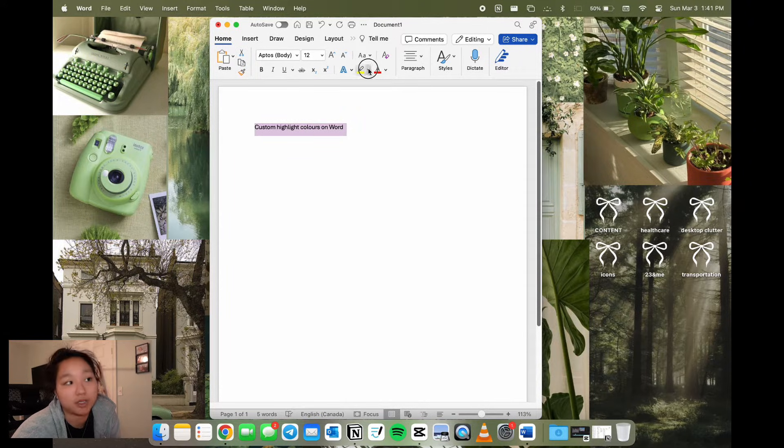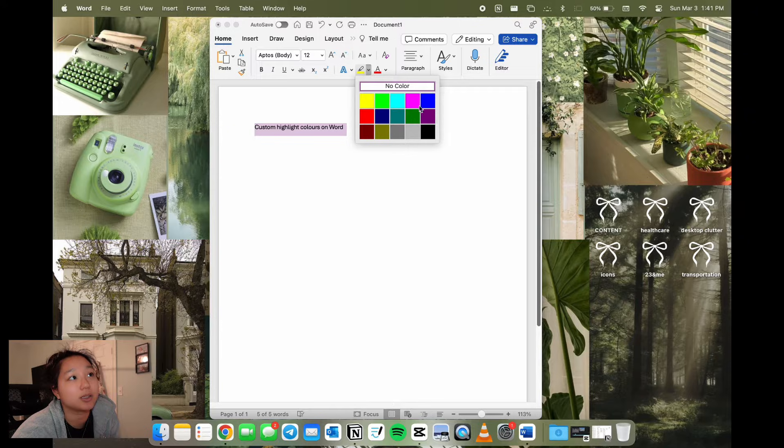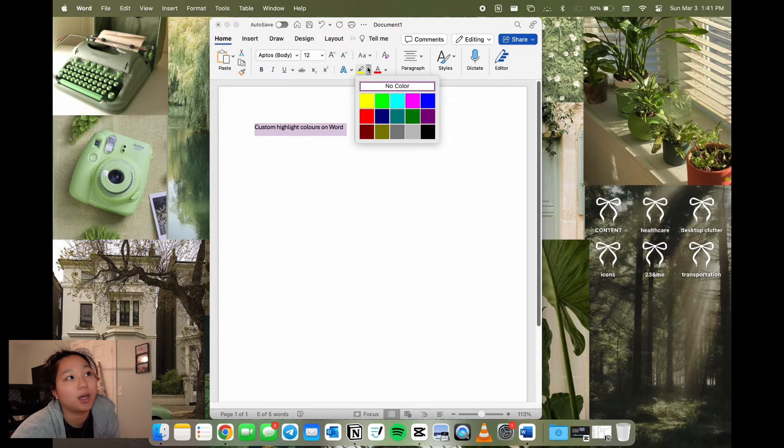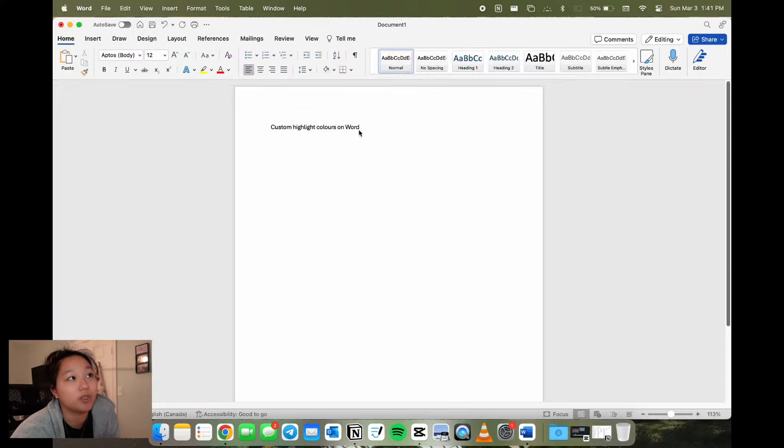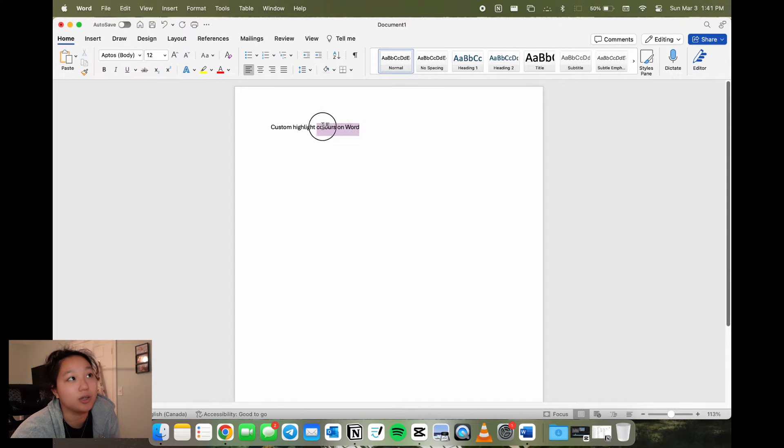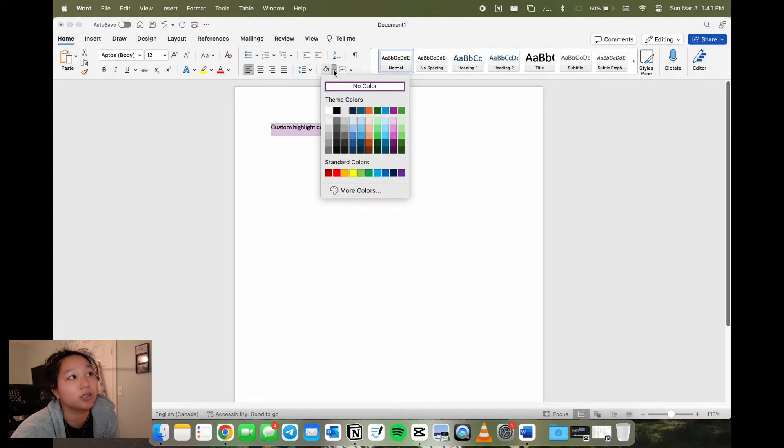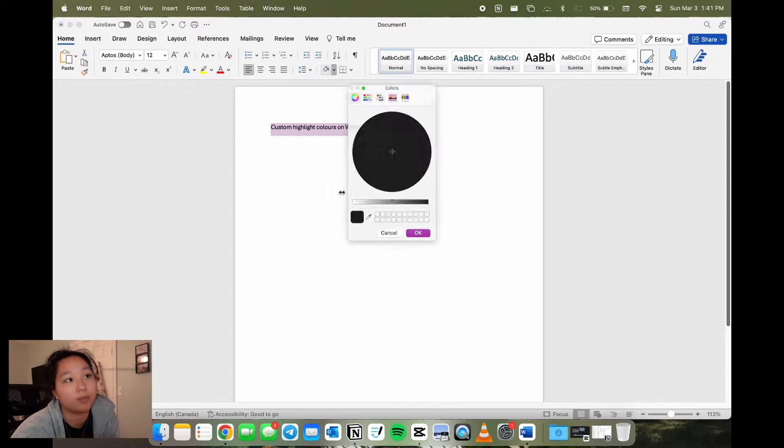Then you'll type the text you want to highlight and you'll notice that there's this highlight section, but you only have a few select colors and no option to customize. But if you open up to a bigger screen or larger window, you can see that there's a paragraph shading tool. Click the down arrow, you'll see the theme colors and the standard colors and then the more colors option.